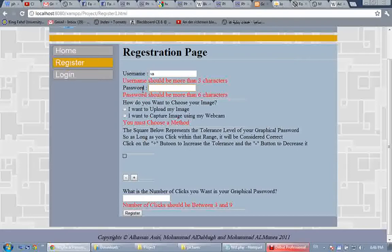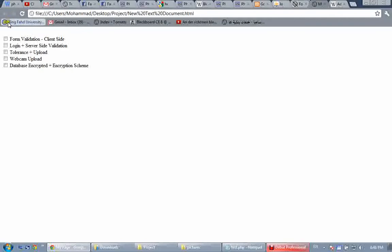Form validation is used basically to prevent wrongful data from being inserted into the database. So form validation — check. Now let's go to login for server-side validation.